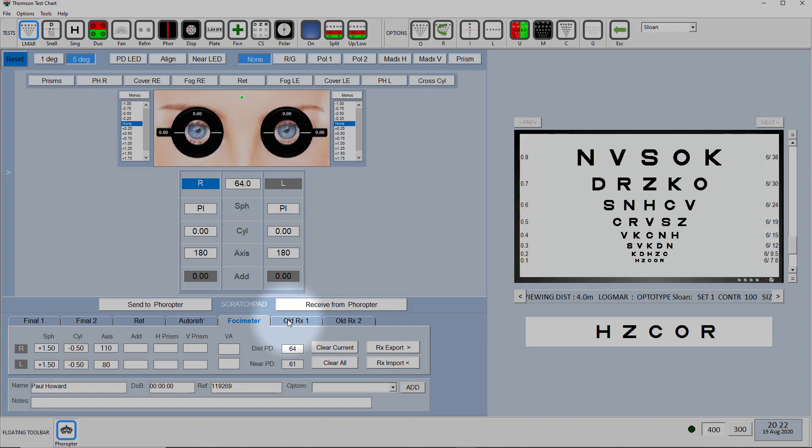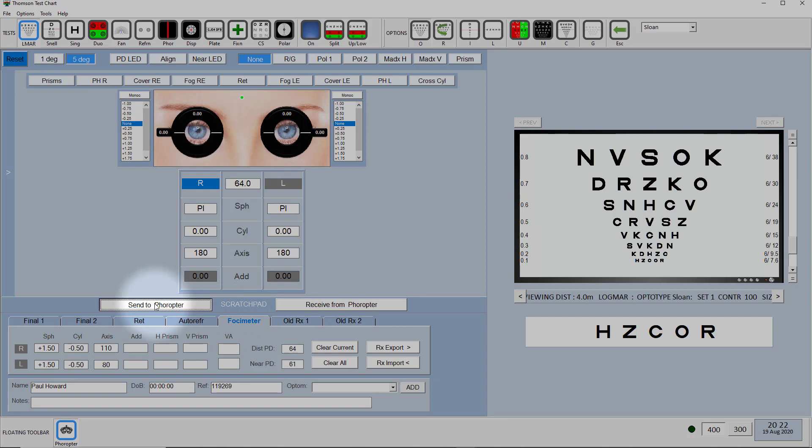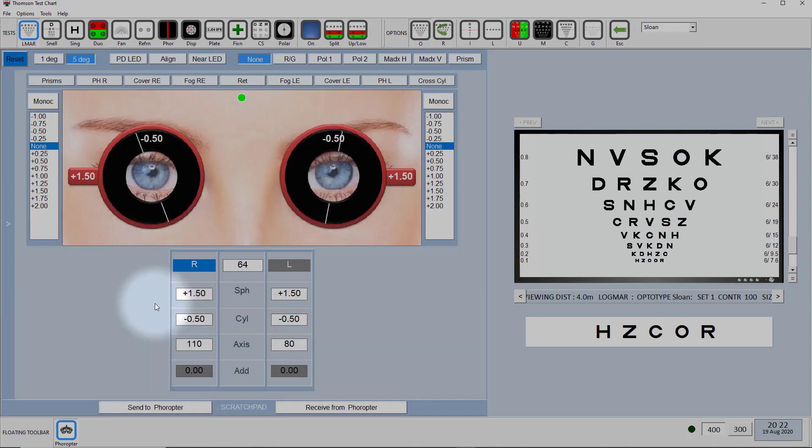In this particular case it's read in two prescriptions, one under old RX 1 and another one under phoropter. Now the beauty of this is you can then send that prescription straight to the Phoropter by clicking on send to Phoropter and that old prescription now is automatically put into the Phoropter with the correct PD.